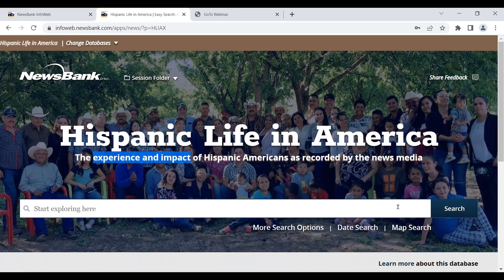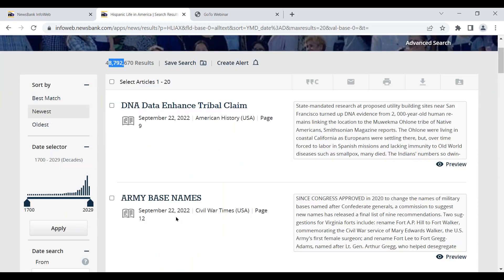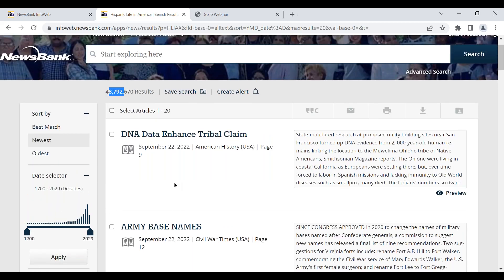Doing an empty search — nothing in the search box — to give a sense of what's inside: nearly 50 million items, and it grows every day because new content is added. As evidence of currency, on September 22nd they have advanced copies of many publications to keep the product as current as possible — including American History and Civil War Times, showing coverage not yet even widely available. So current content goes up to the absolute today and even tomorrow.